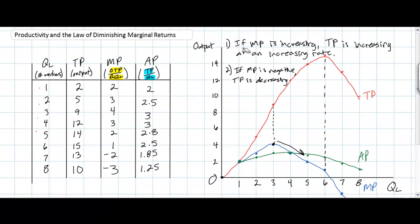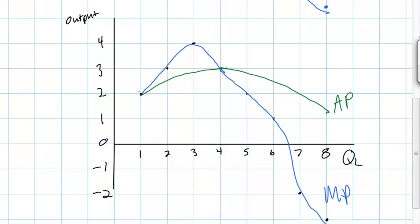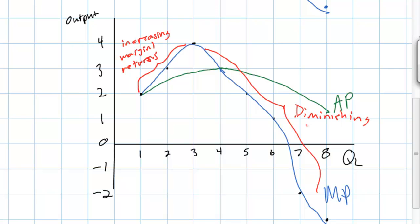Next, let's observe the relationship between marginal product and average product. I'm going to draw a new graph isolating the marginal and average product curves so we can observe this relationship more clearly. Between one and three workers, as we added those first workers to our two pairs of scissors and two tape dispensers, we actually saw increasing marginal returns, because the existing capital began being used more and more efficiently. Beyond that, however, we experienced diminishing marginal returns, along the length of the marginal product curve over which marginal product is declining.